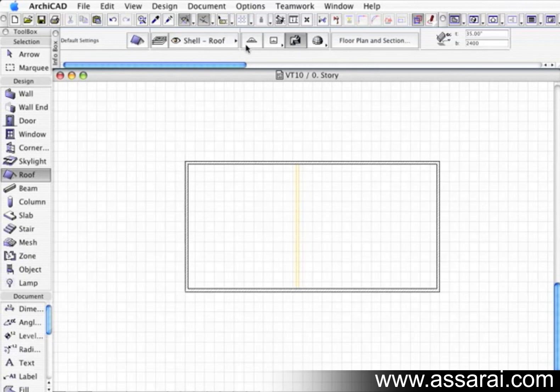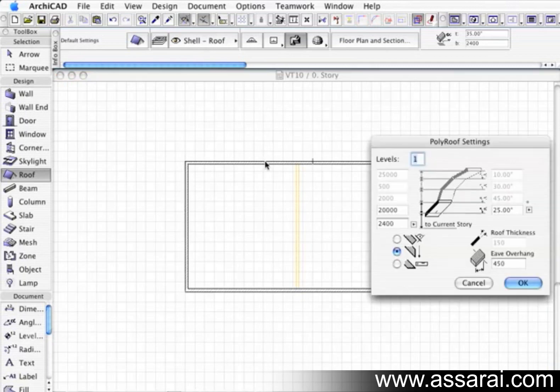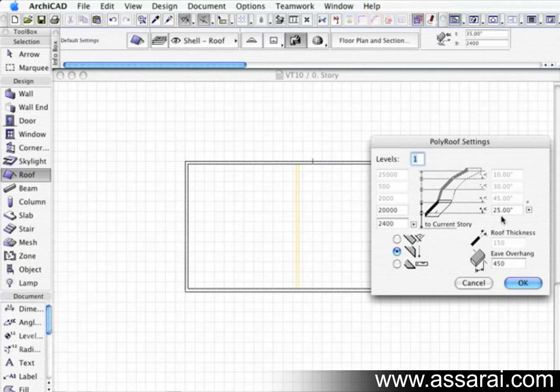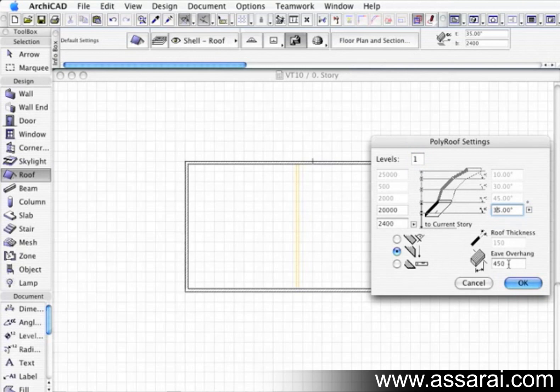Click on the automatic roof tool, hold the spacebar down, wait till the icon changes into a magic wand with a polygon around it, and then while I'm holding the spacebar down, I just left mouse click on it. This palette comes up, and then I'm going to change the pitch to 35 degrees, pitching from 2400 high at 450 eaves, and I push OK.